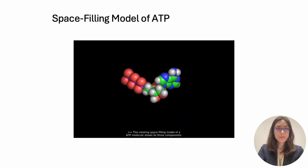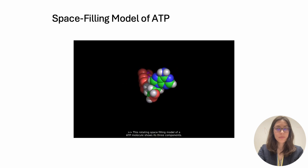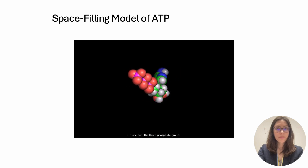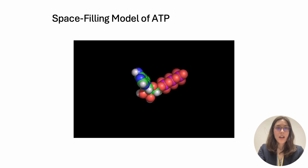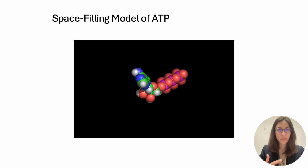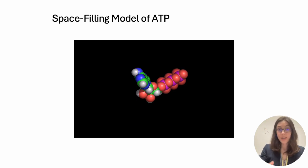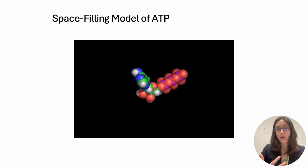This rotating space-filling model of an ATP molecule shows its three components. On one end, the three phosphate groups with their purple phosphorus atoms and red oxygen atoms. This is what it looks like in a 3D perspective instead of just looking at a flat diagram of it. This molecule does have a very specific 3D shape, and remember that the specific three-dimensional shape of molecules is very important to determining their function.